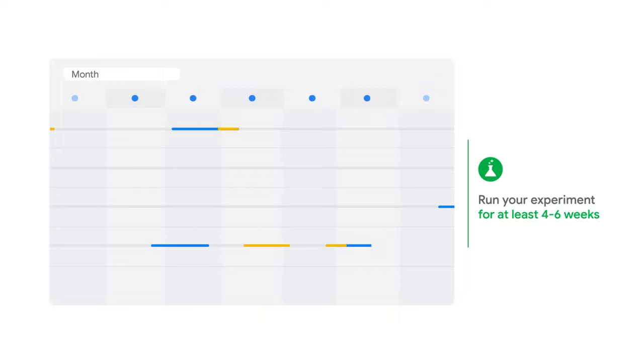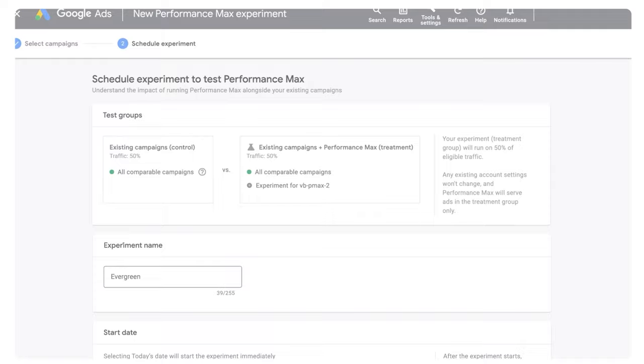As a best practice, run the experiment for at least 4 to 6 weeks, especially if you're testing with a new Performance Max campaign.